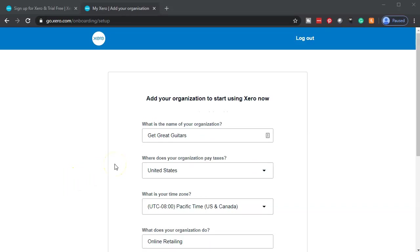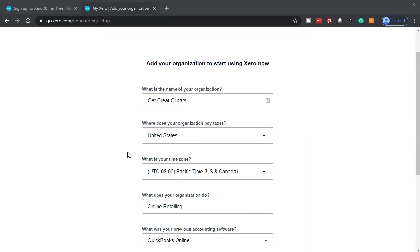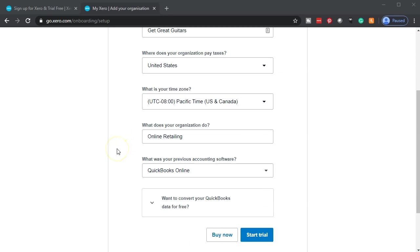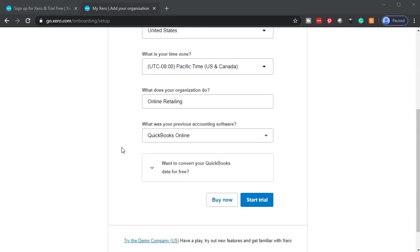Then we're going to add our company information. Our mock file is going to be Get Great Guitars. That's going to be our company file that we're setting up. I'm in the United States, basing this in the Pacific time zone. For the organization type, I put online retailing, just because I wanted to find something in the dropdown that would match it.